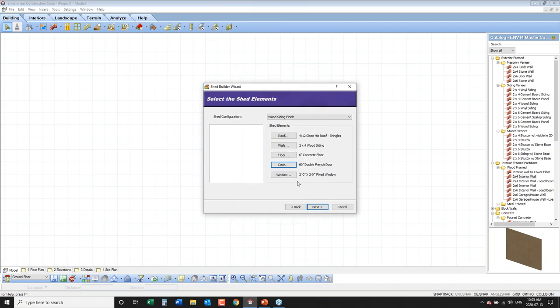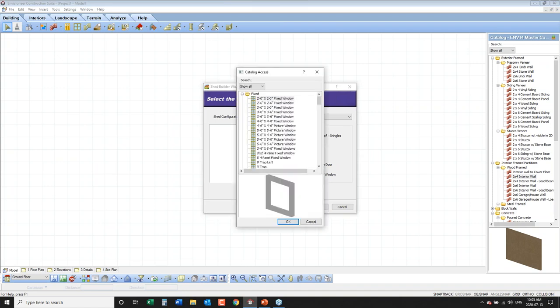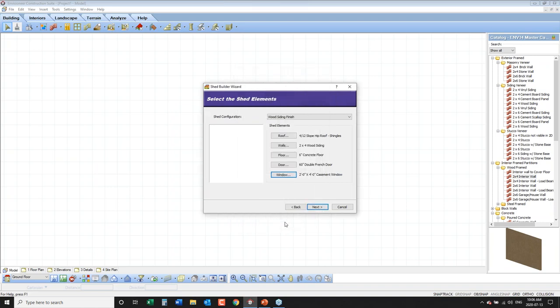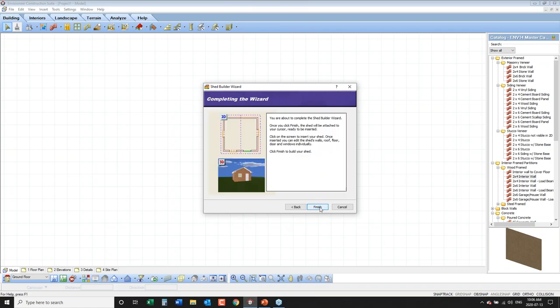The windows are currently a two-foot by two-foot fixed window. I want them to be operable, so I click on window, scroll through the catalog, and change it to two feet wide by four feet tall on both sides, then click OK. I've now described the shed in both its size, construction method, where the doors and windows are, and the elements to build it.